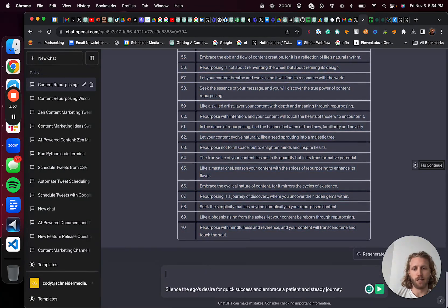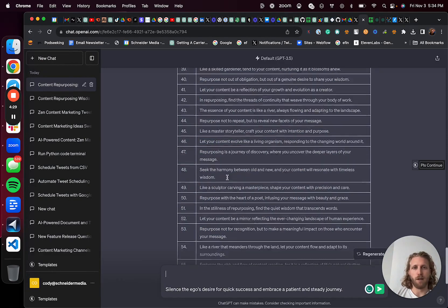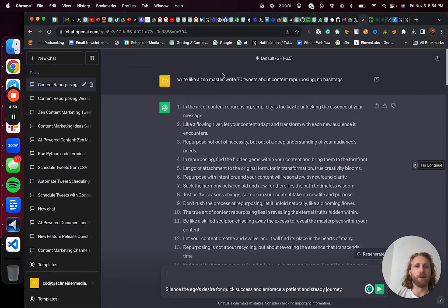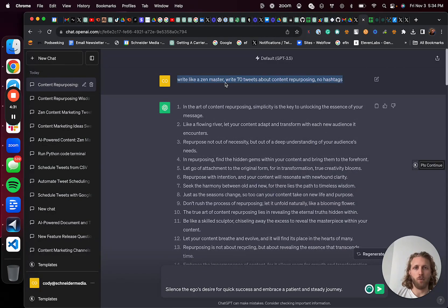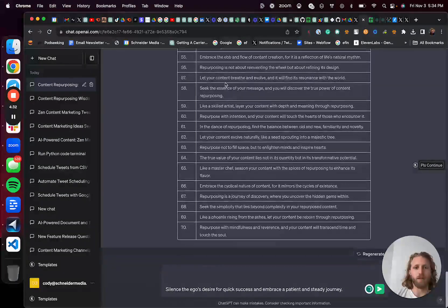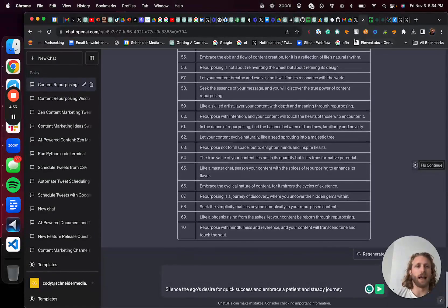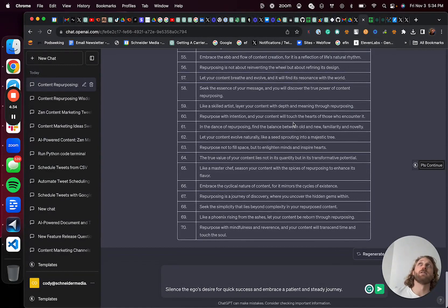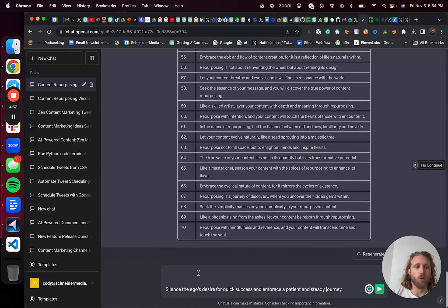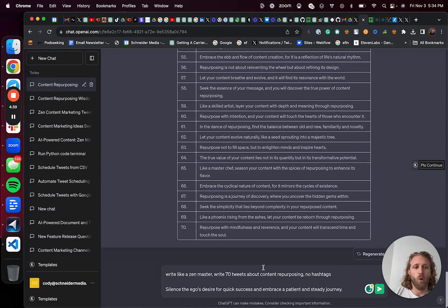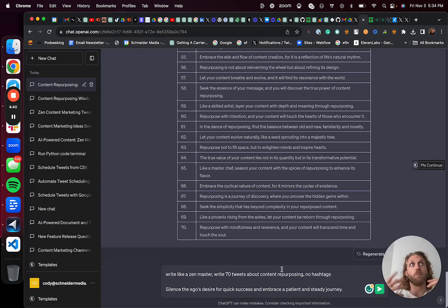So it's like write like a Zen master again. And why am I doing this? The whole point of this is as I see what this audience is most likely to engage with, I'm showing the AI like what they're engaging with, and then writing more content that I know will get more virality.